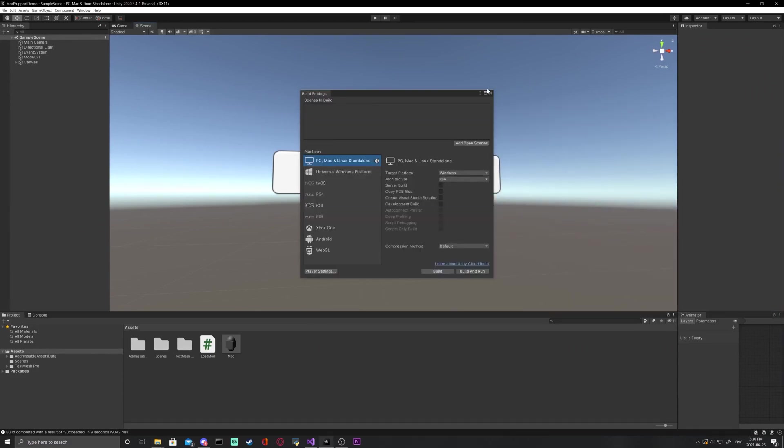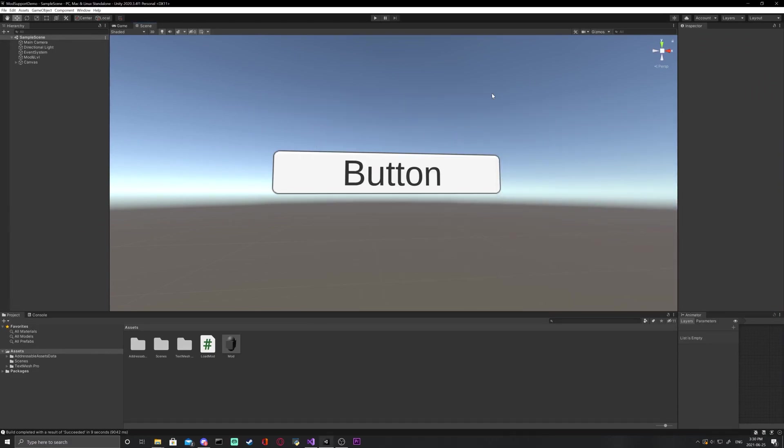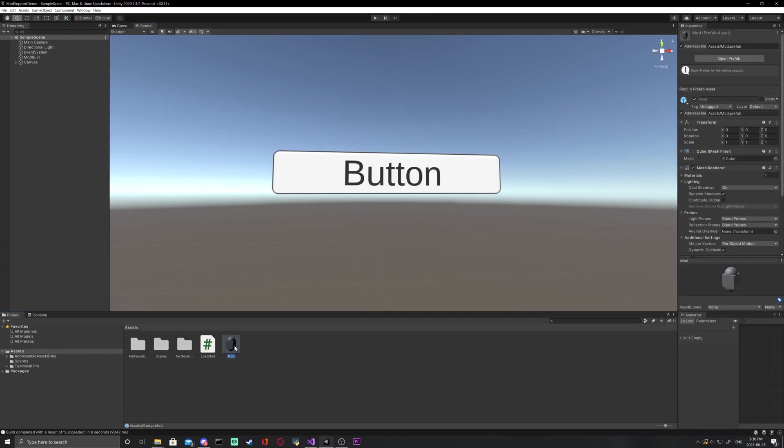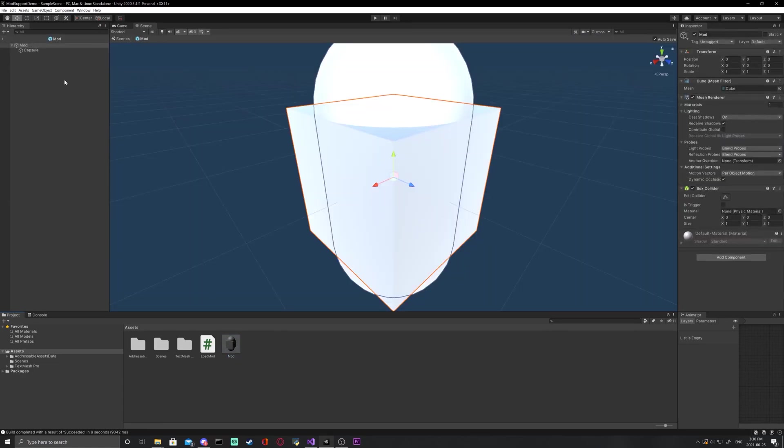Next, open our mod prefab and just do anything to edit it. I decided to add a cylinder and move it around a bit.